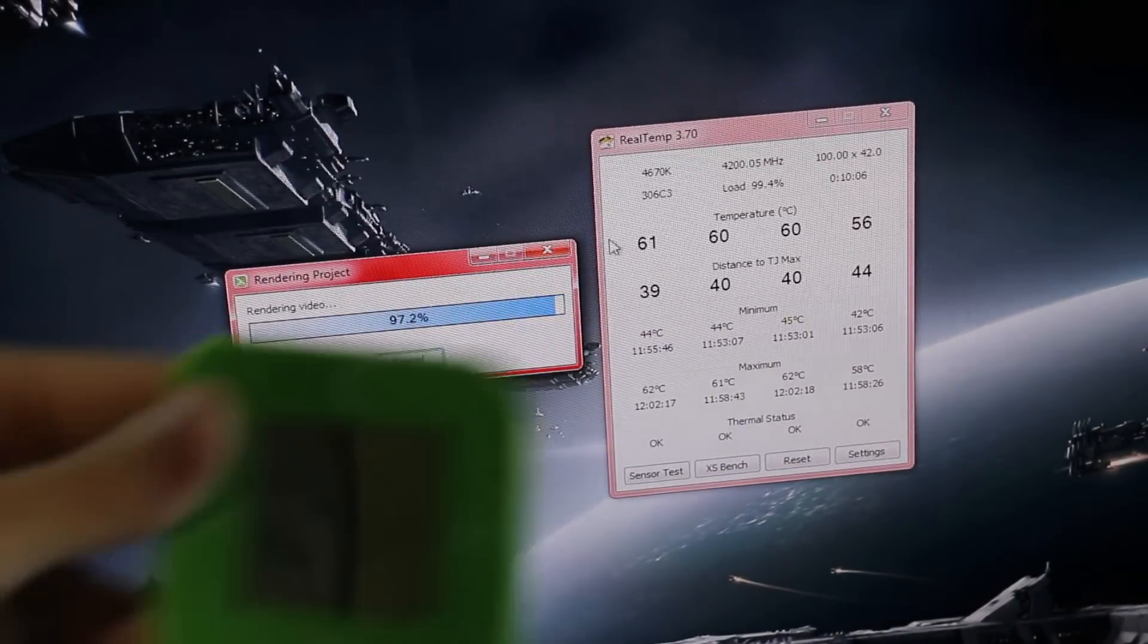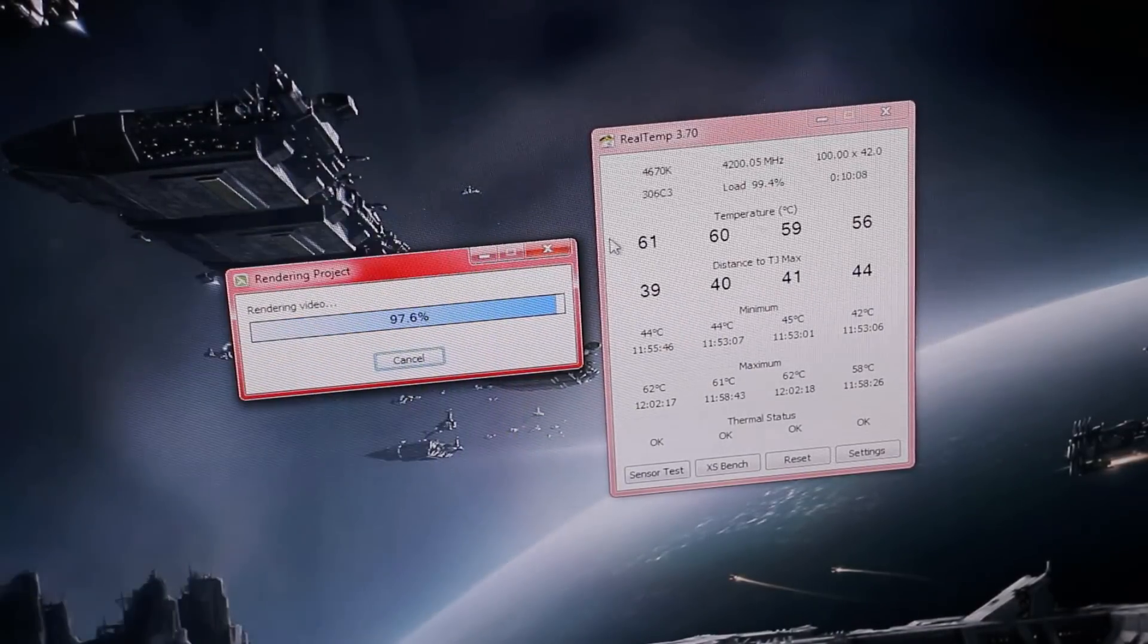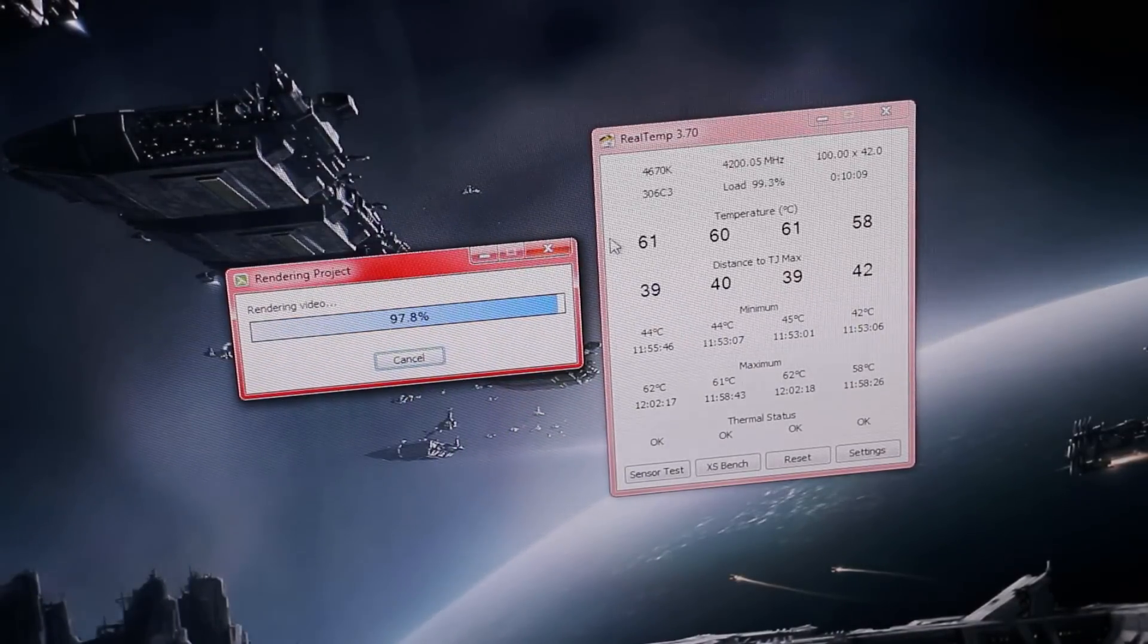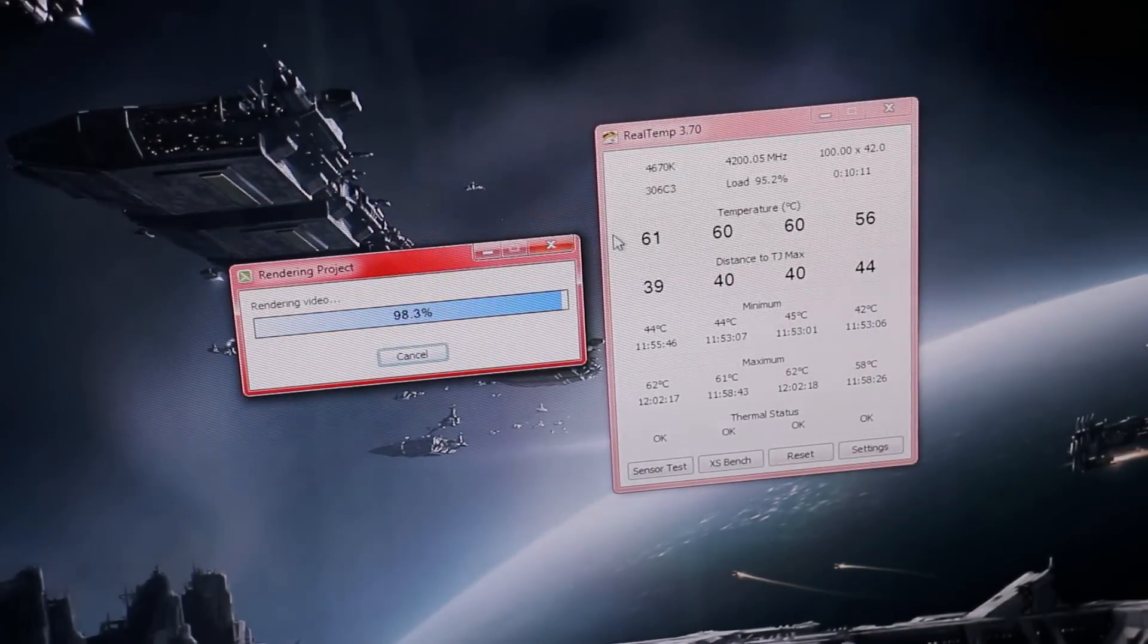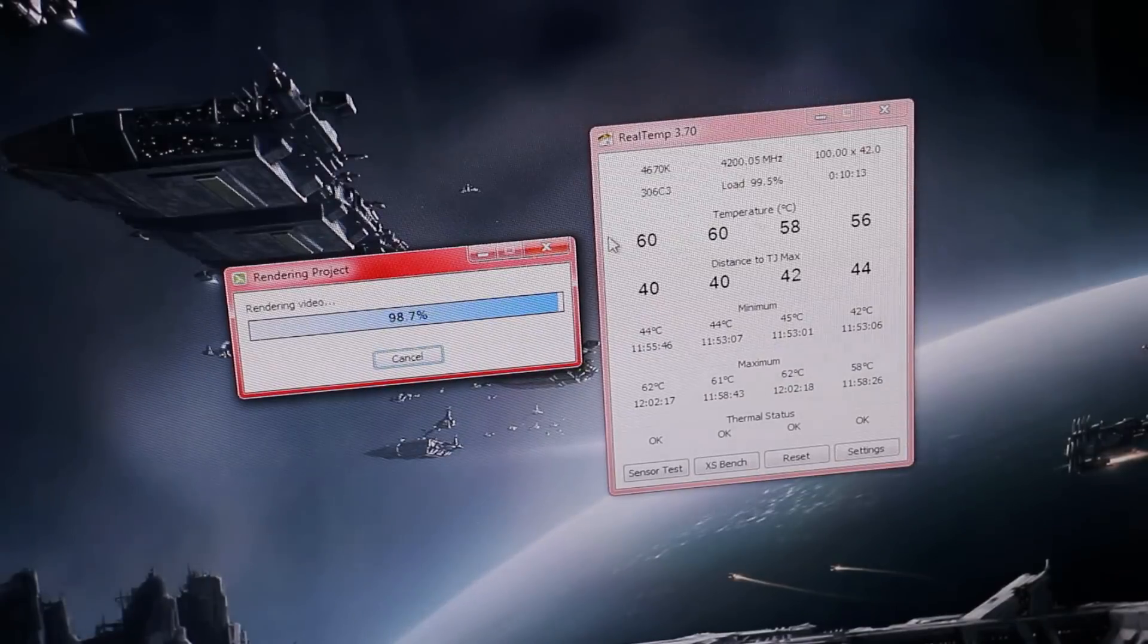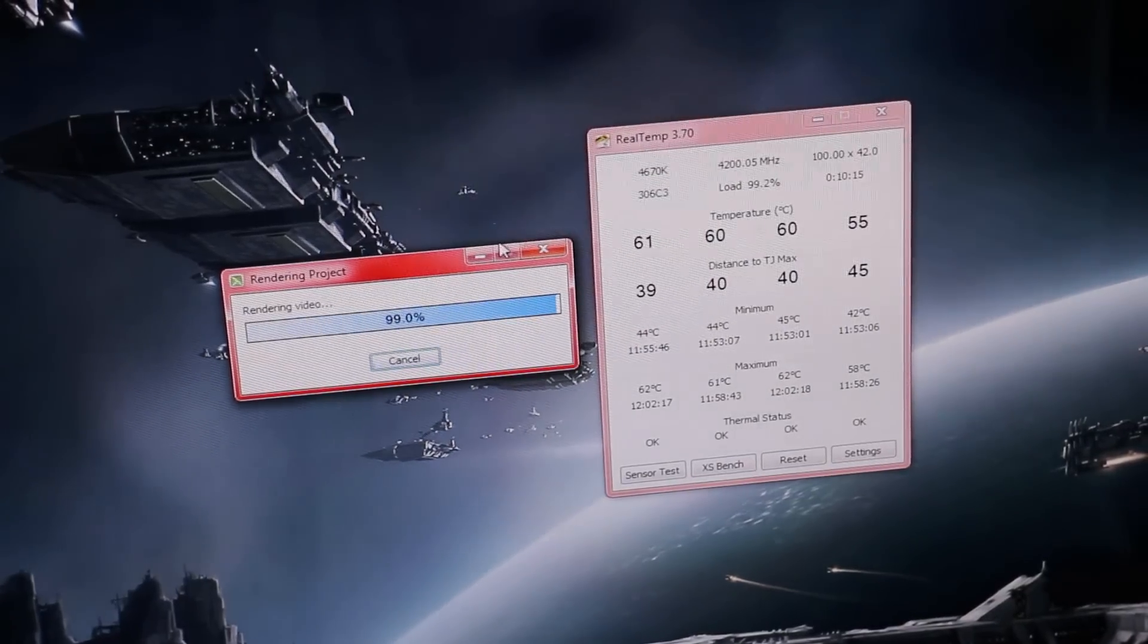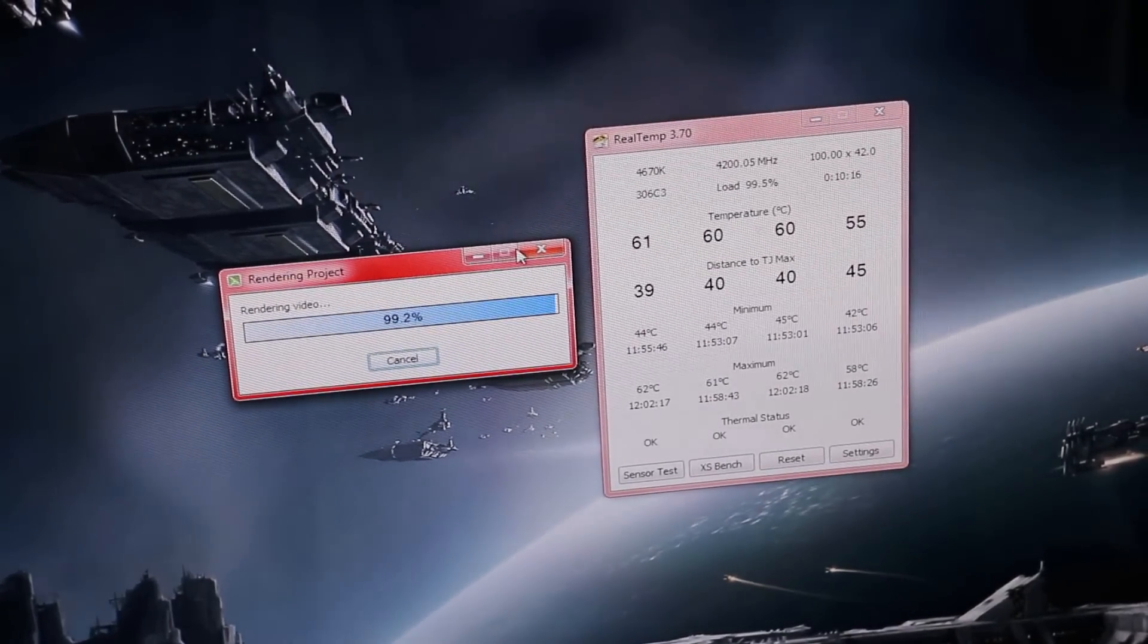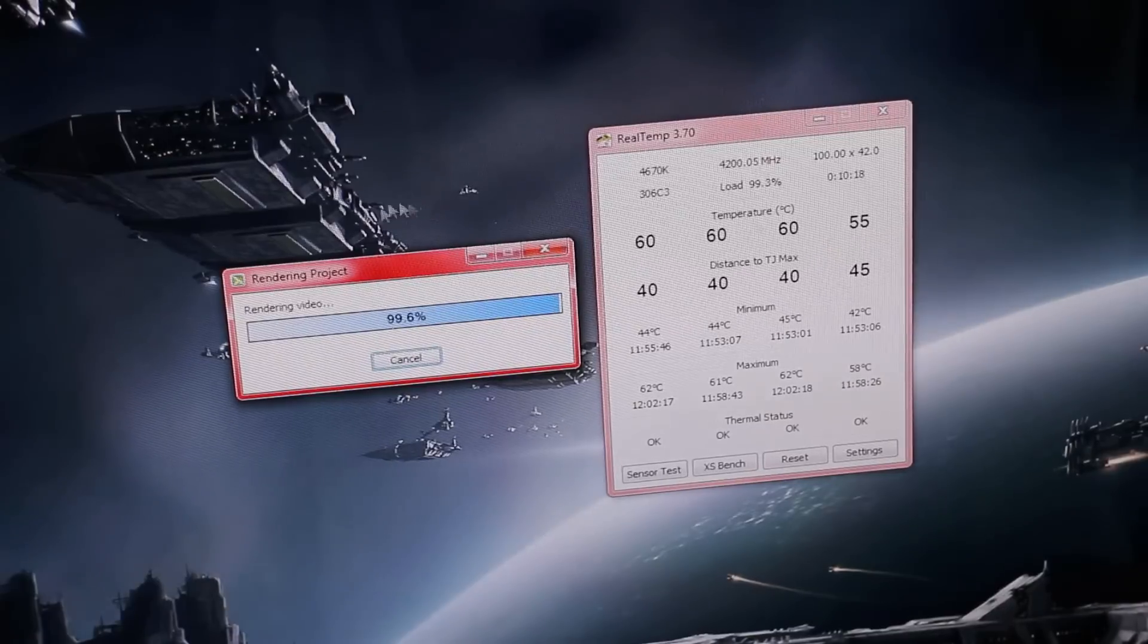Now it is 29 degrees in here, so it is pretty hot. But keep in mind I have delidded my chip, so it will run cooler than a standard chip.